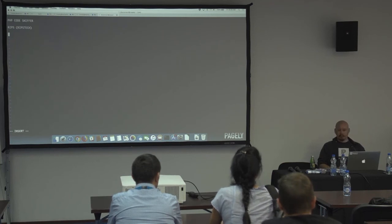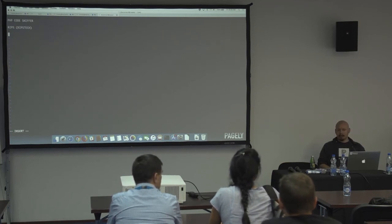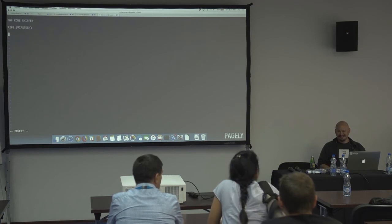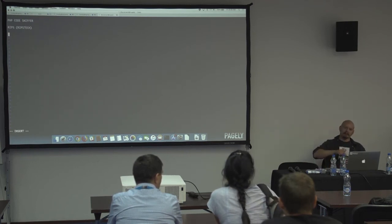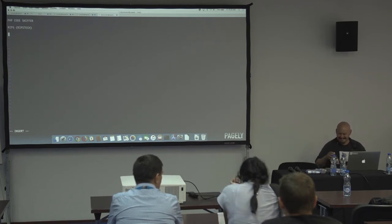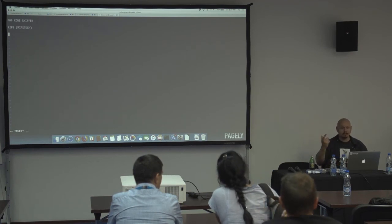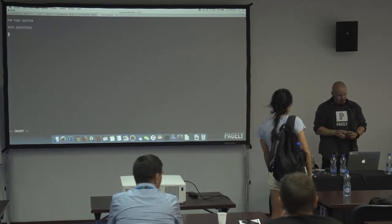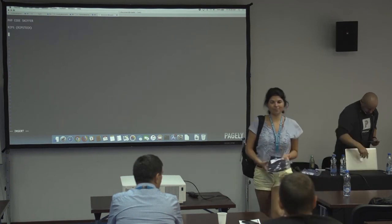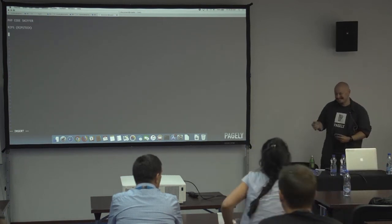Final questions? I'll be around at the after-event if you want to talk or want me to look at your code. I brought stickers and shirts — unfortunately the shirts are only small. Thanks everyone!